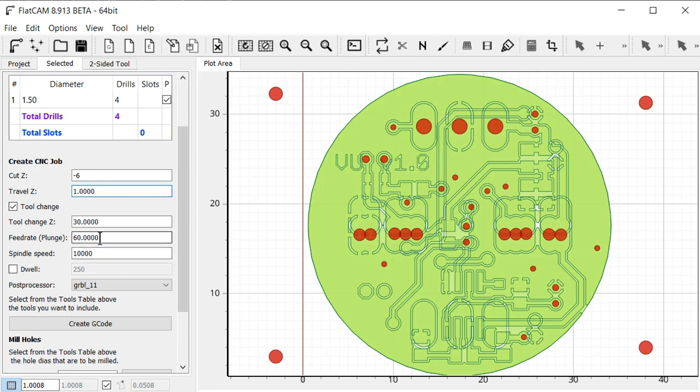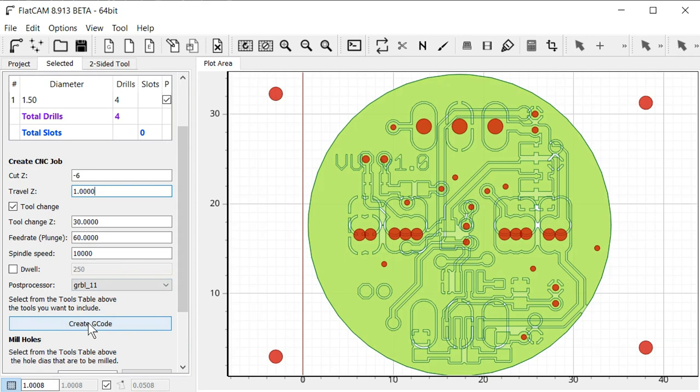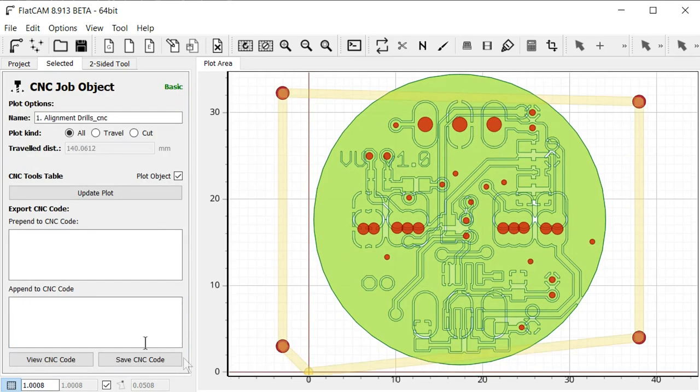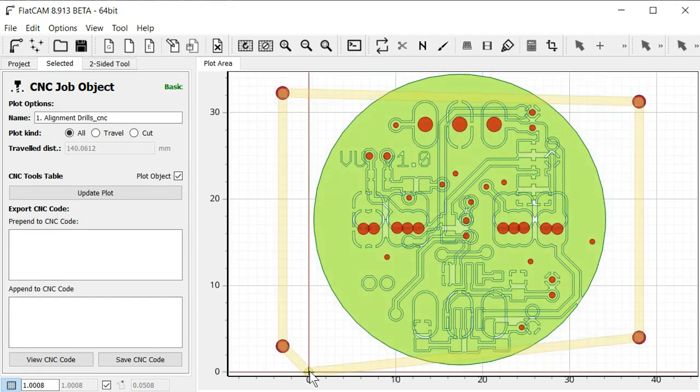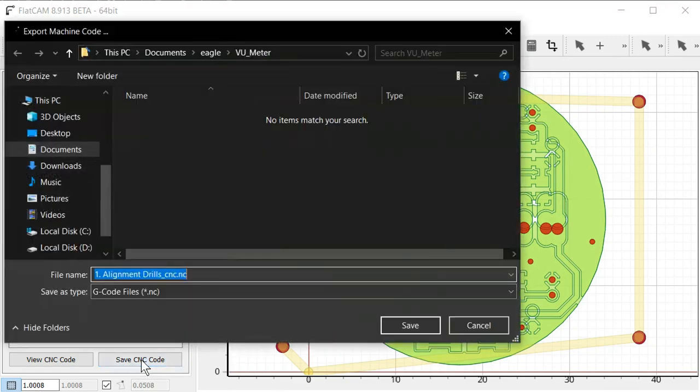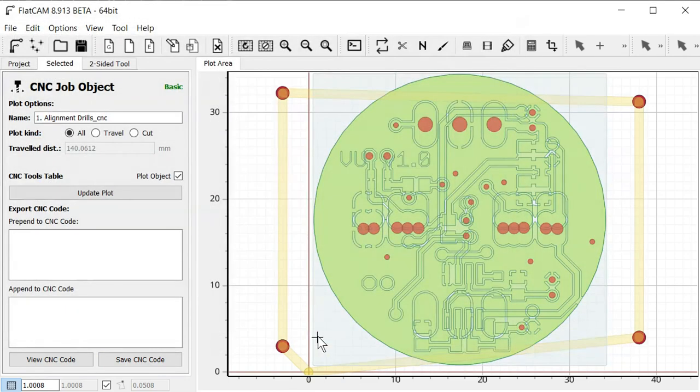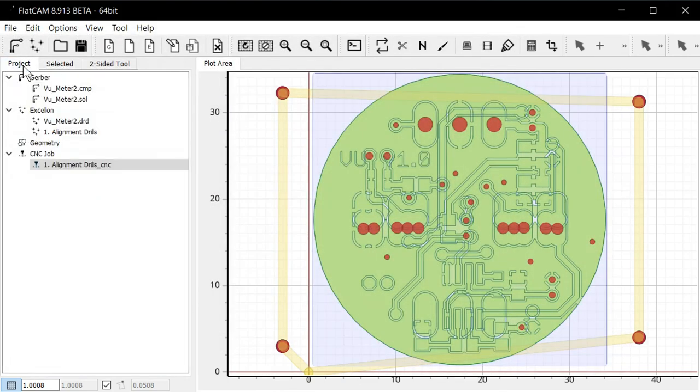Feed rate plunge, yeah, it's fine. And make sure the post processor is set to GRBL, just to make sure we don't run into any compatibility issues with the G-code. And then we can just click create G-code. And we can see here it draws what the G-code is going to be like in the movement. So you can see it starts down here at 0,0, and then it just goes around and drills these four holes. And then we can save here. And we save it as the first CNC file. And then we can click back on the project tab here.